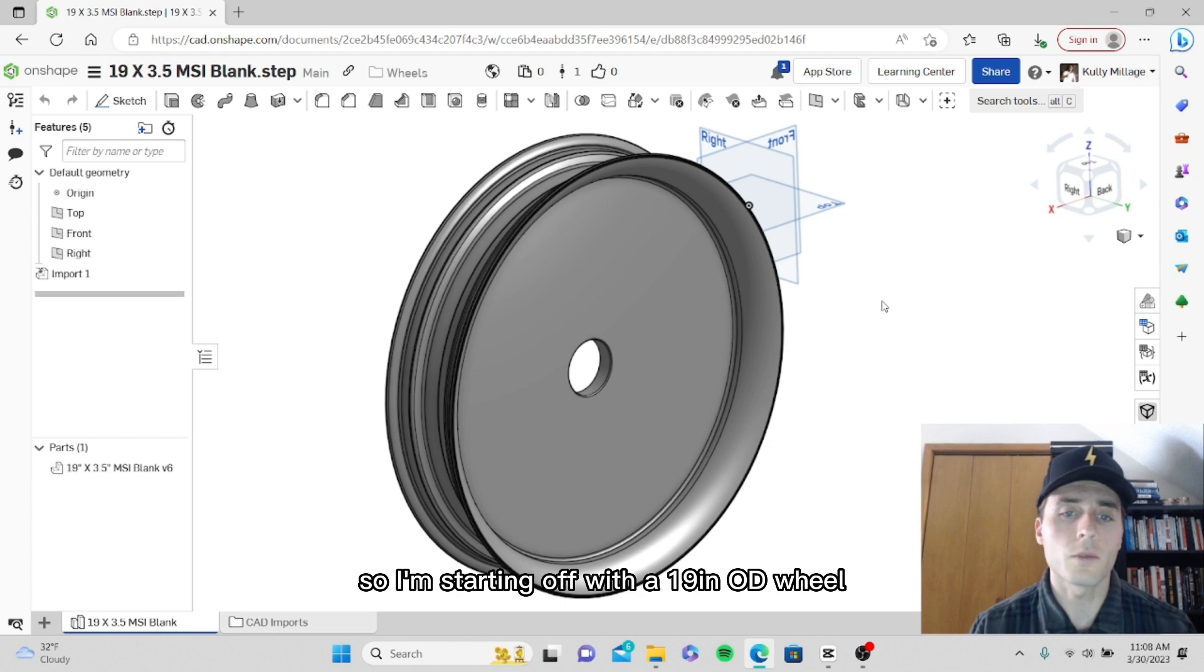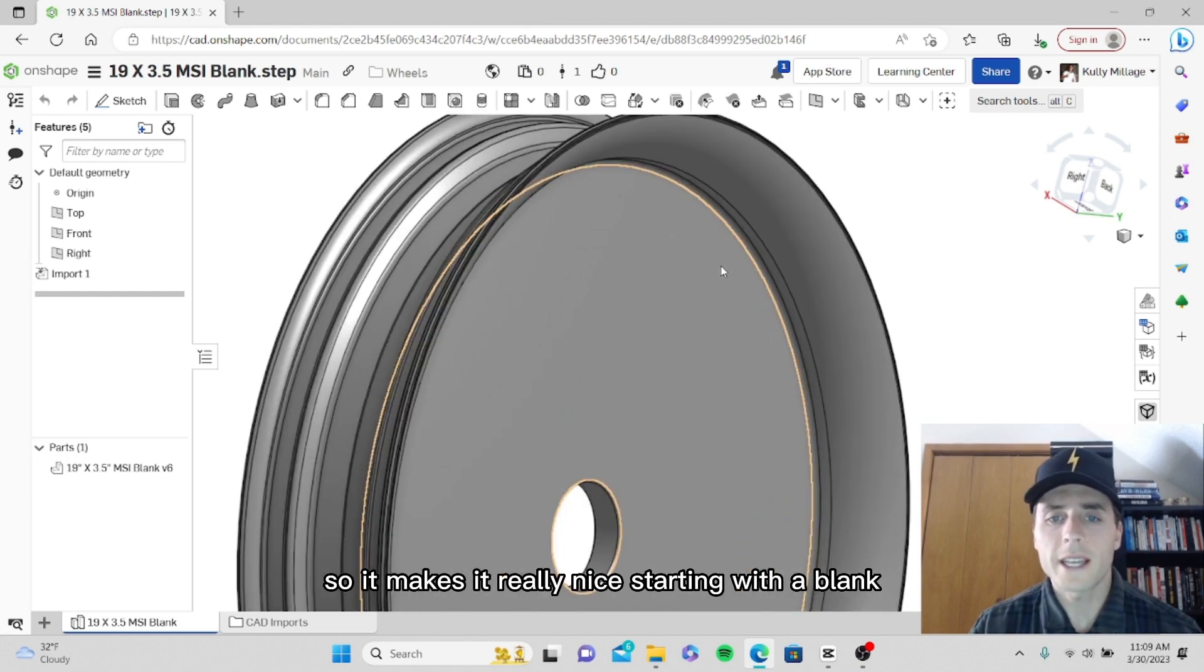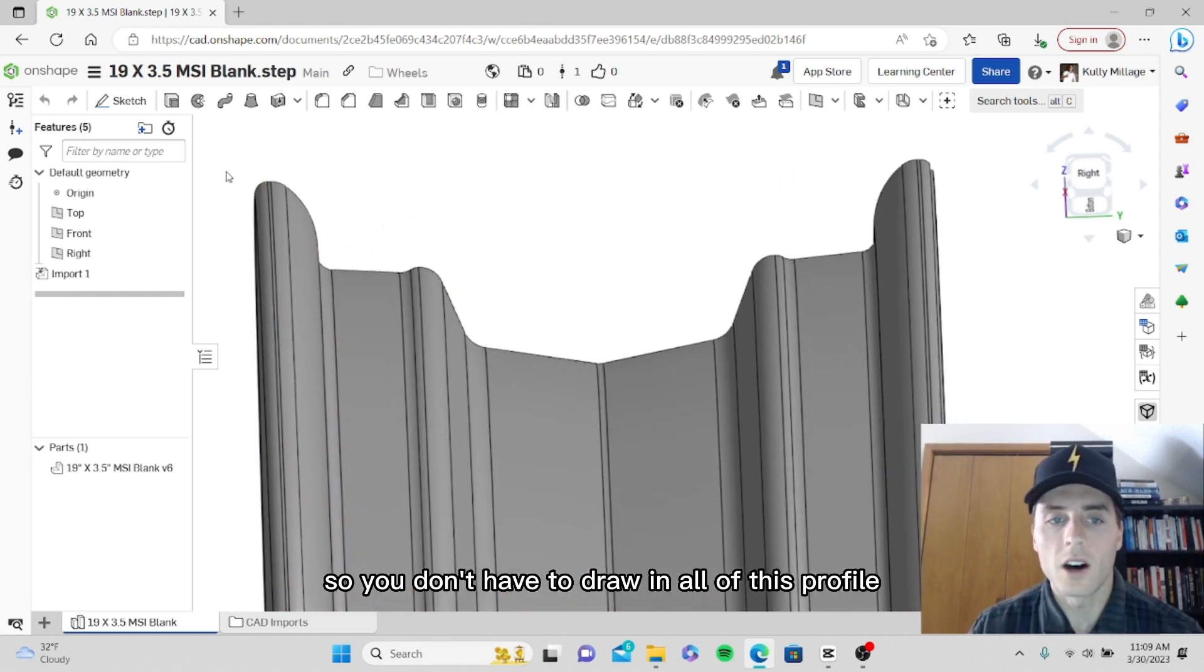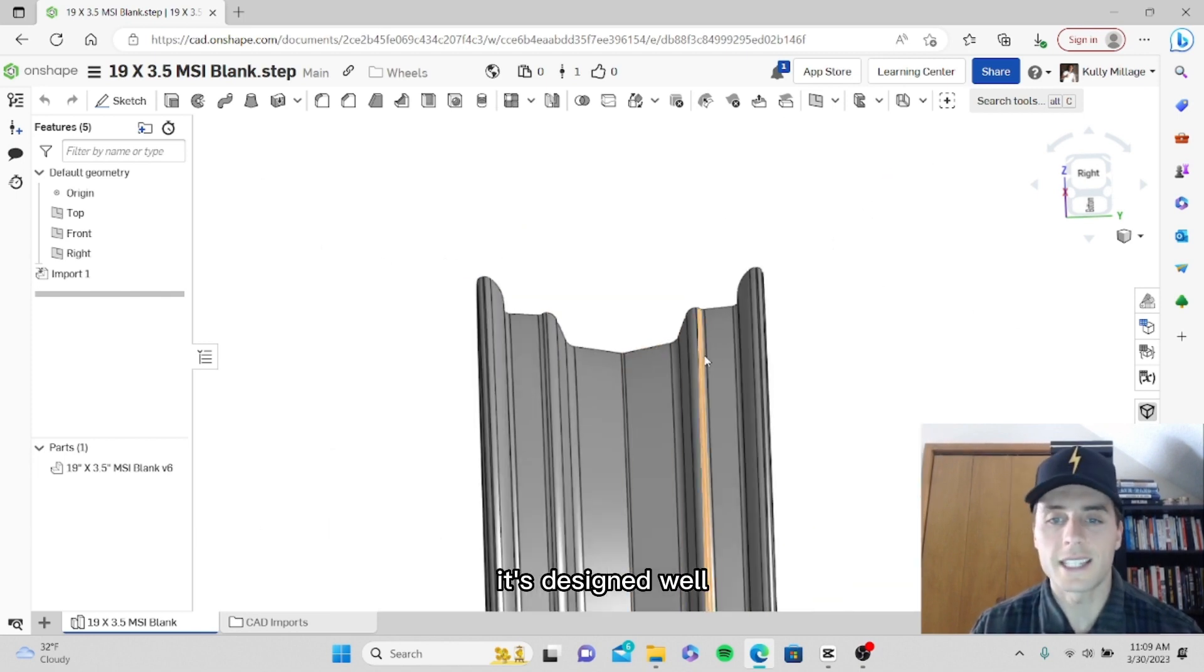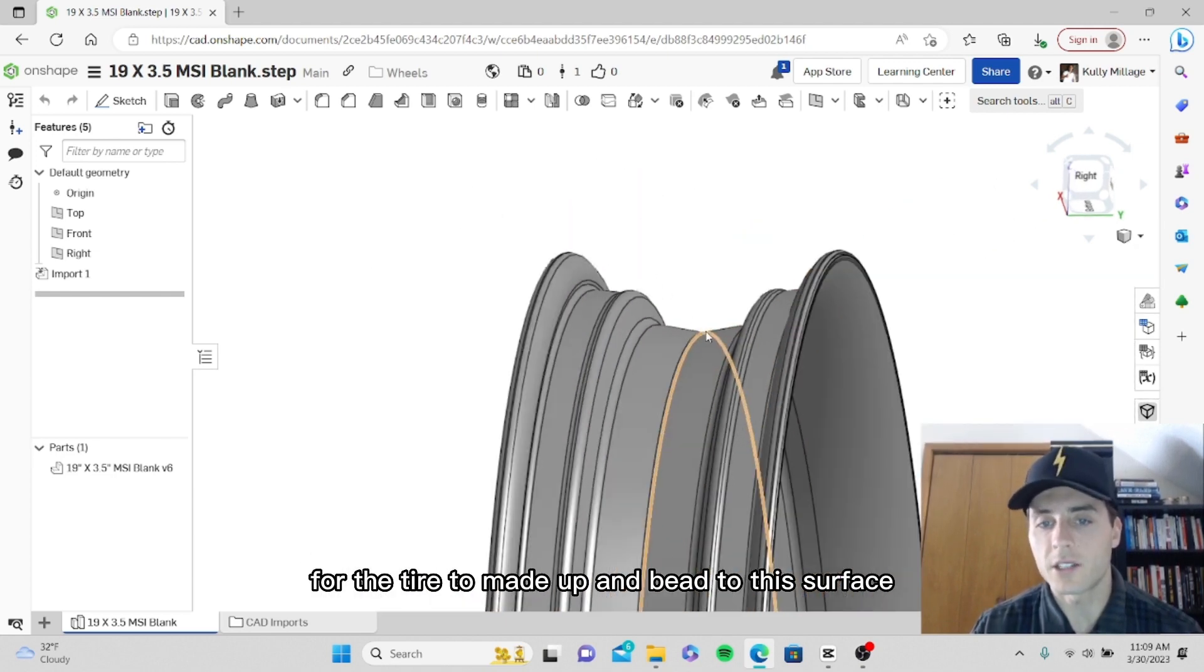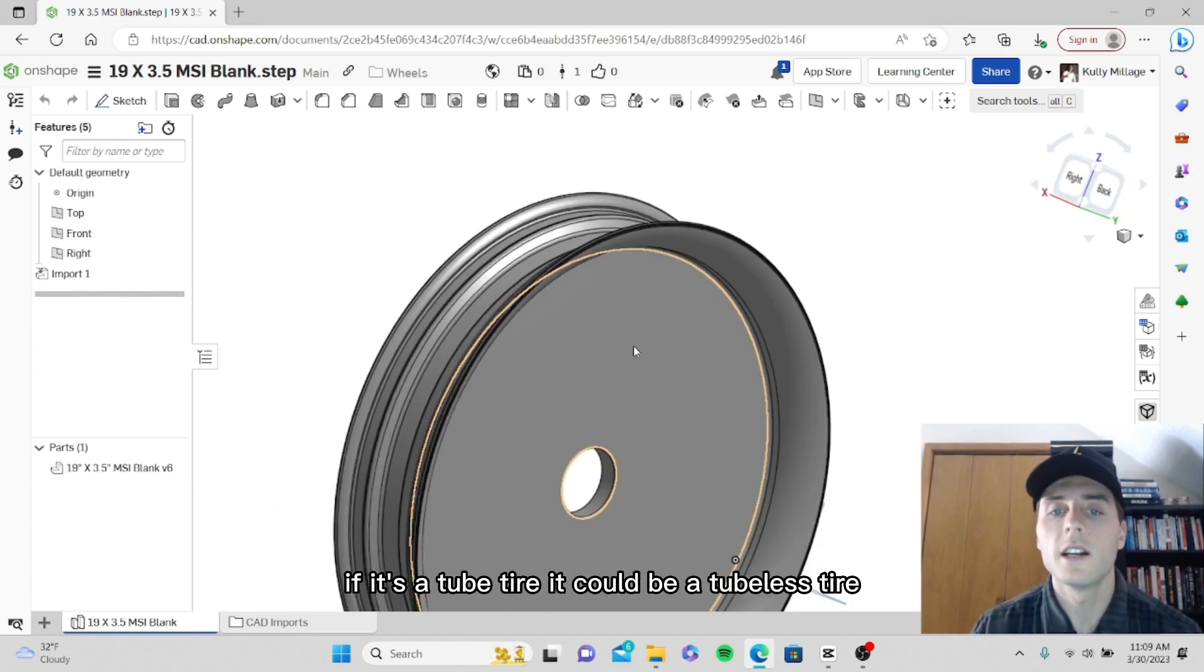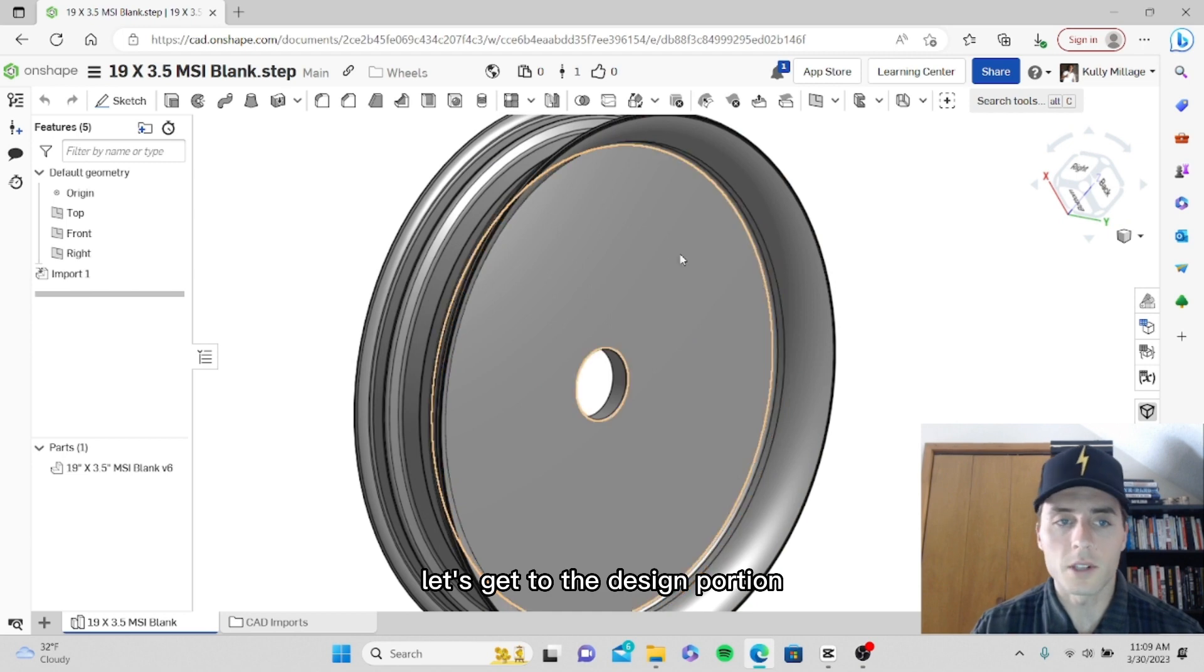I'm starting off with a 19 inch OD wheel by 3.5 inch width. It makes it really nice starting with a blank so you don't have to draw in all of this profile. It's designed well for the tire to bead to this surface and for the tube to roll in here if it's a tube tire. It could be a tubeless tire. Let's get to the design portion.